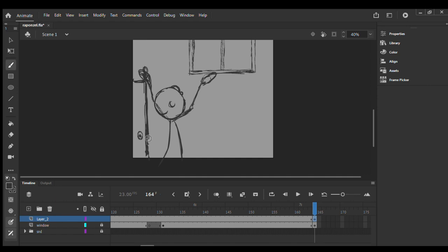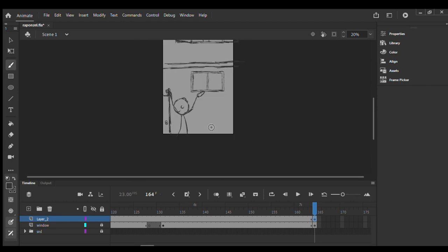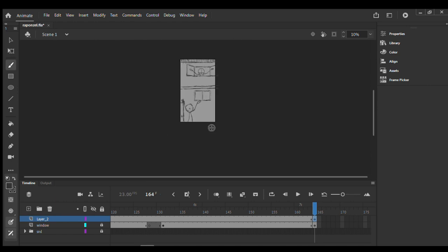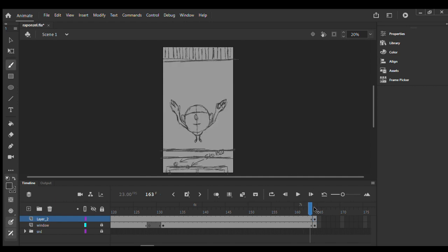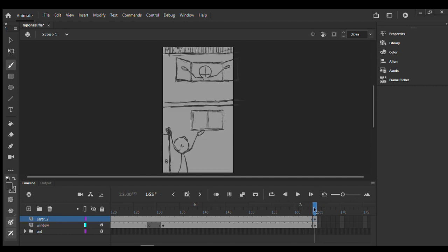I think it looks good for now. Let me check out the timeline with the audio play so everything will match up perfectly.